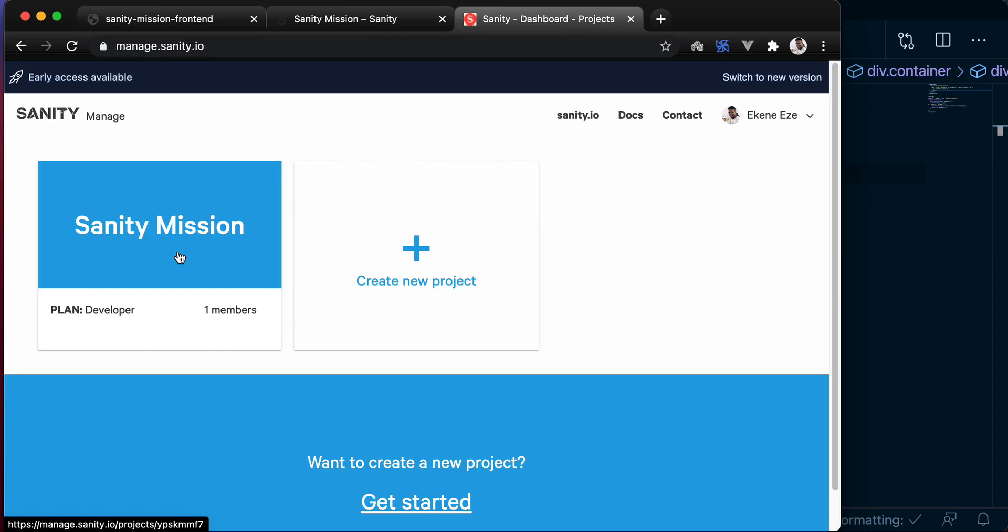Since our Nuxt application is running on port 3000, we should add it as a recognized origin in our Sanity application so we don't face any CORS errors in the future when we make requests to Sanity.